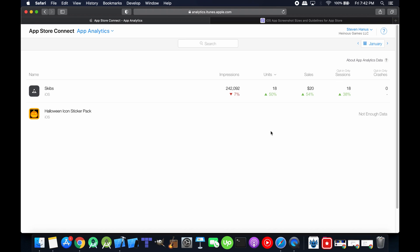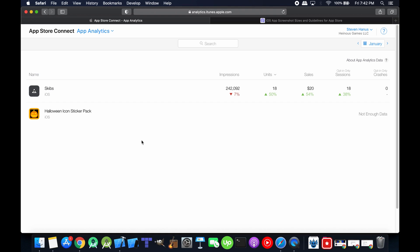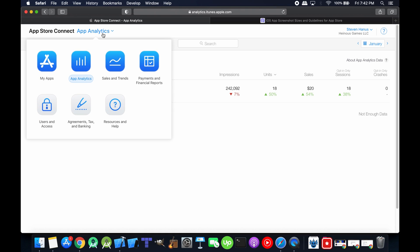Here it shows impressions, units, sales, opt-in only sessions, opt-in only crashes for my other game here. So I can only guess that I have zero impressions, zero sales, zero units, or it needs more than a couple days on the store before anything can be shown. I'm not sure.